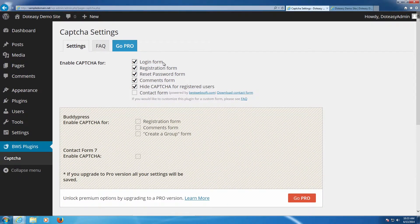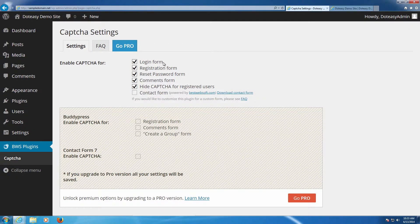But what this will do is this will add it to the login forms, it will add it to the registration forms, it will add it to whenever you reset a password—basically anything it shows here.